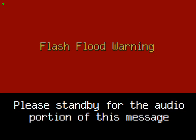The National Weather Service in Wilmington has issued a flash flood warning for Southern Delaware County, Western Fairfield County, Franklin County, and Western Lincoln County.